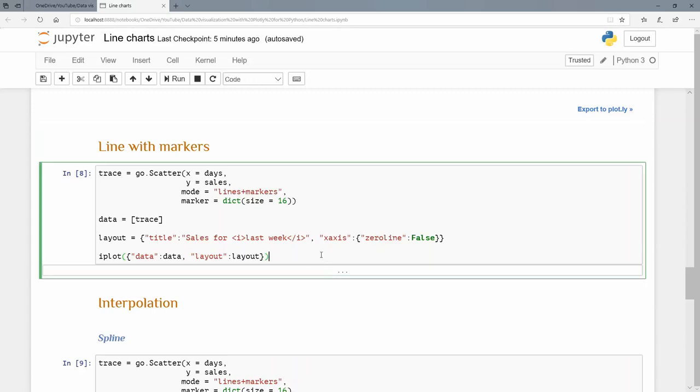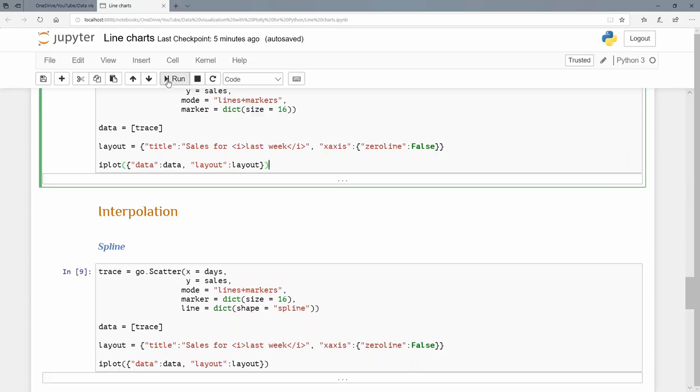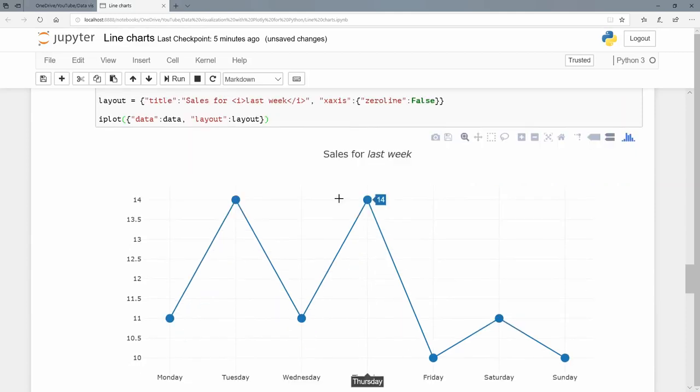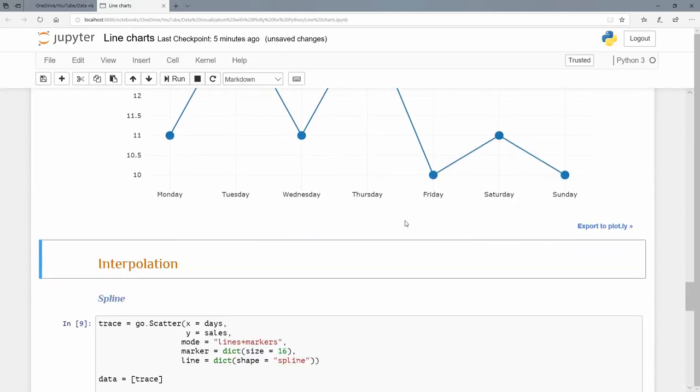Its value is another dictionary with the zero line being false again. For iPlot, I'm just using this dictionary way to do it. There's so many ways to do things in Plotly, which might make it confusing initially but actually makes it much more powerful. There we go. We've added sales for last week. We can see last week is in italics, and now we've added these markers that give it more clarity.